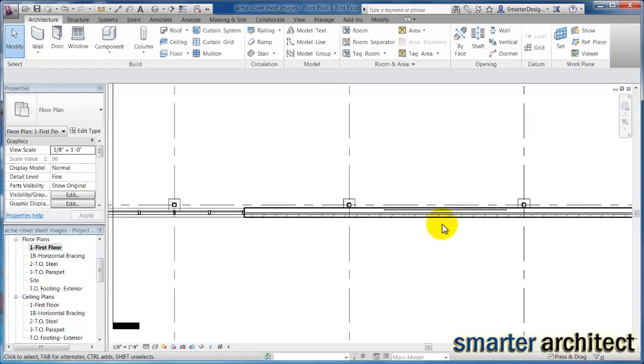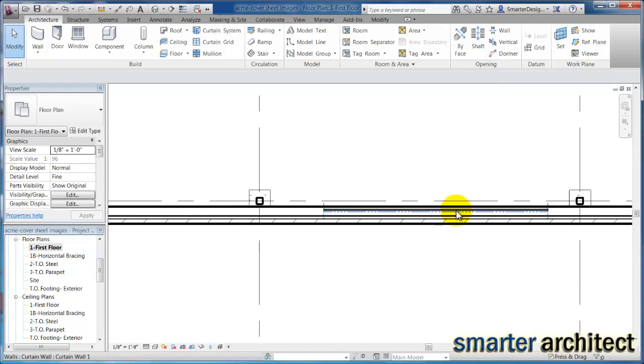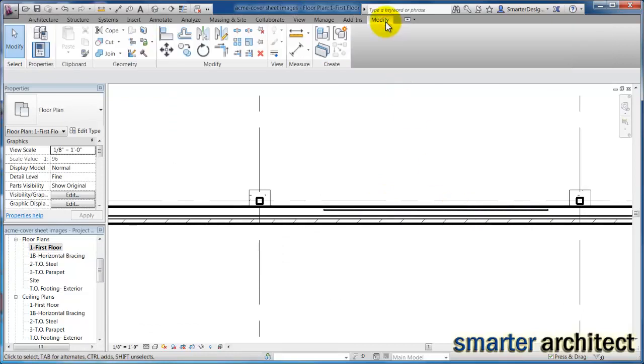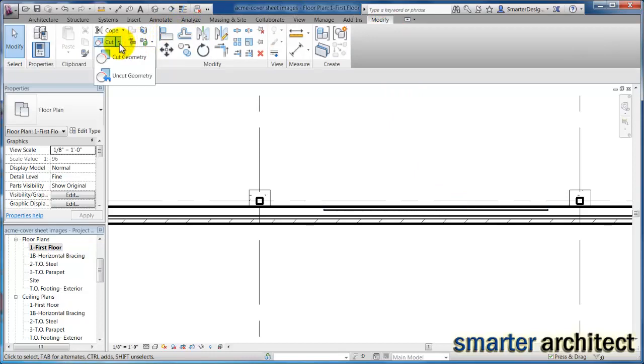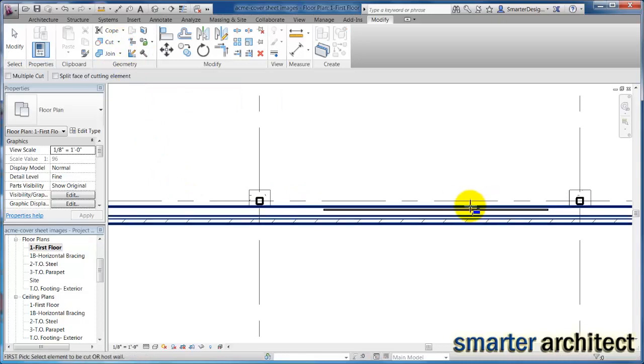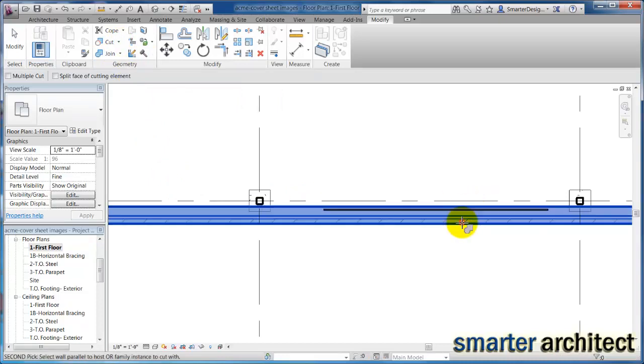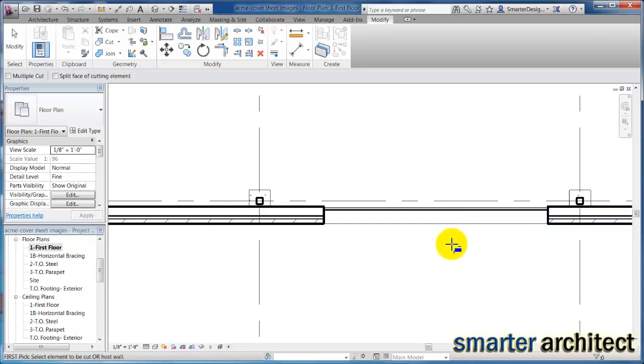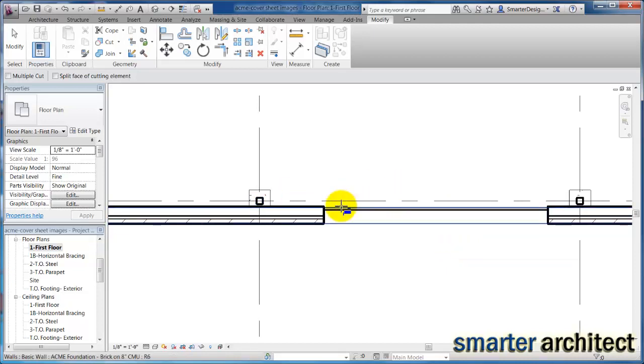So now that we know it's in the proper location, let's cut it into the wall. To cut it into the wall, if you come up to the modify tab, we're just going to use our cut geometry tool and I'm going to select that. So let's select the host wall and then let's select the curtain wall to cut into it.